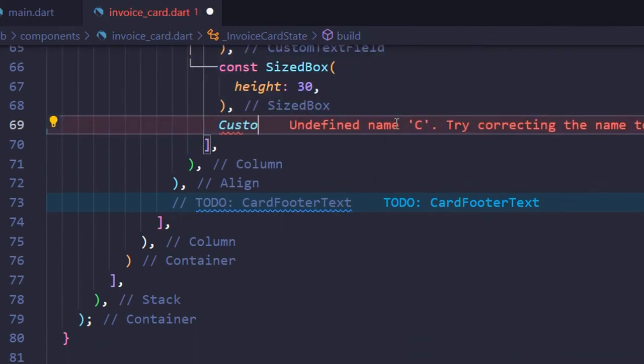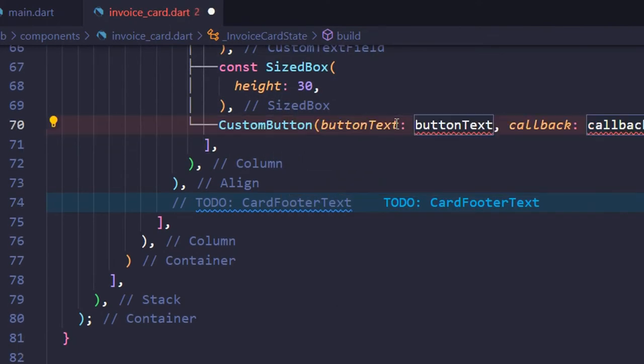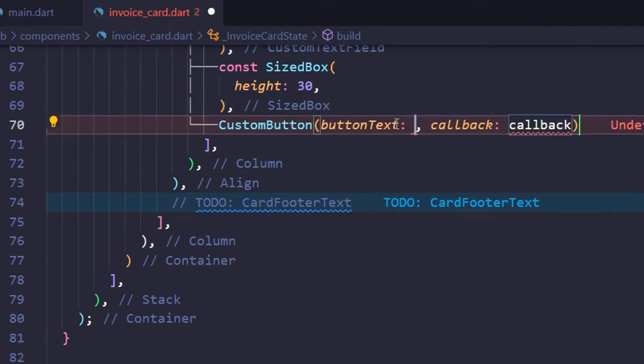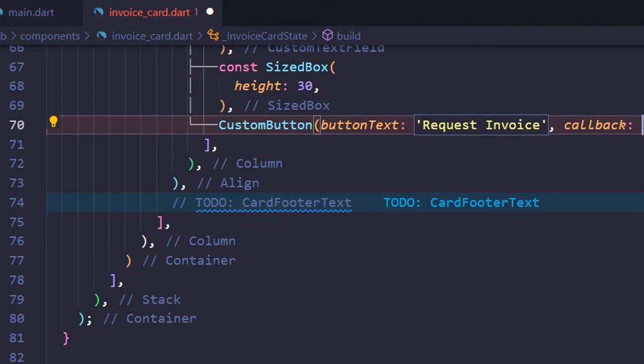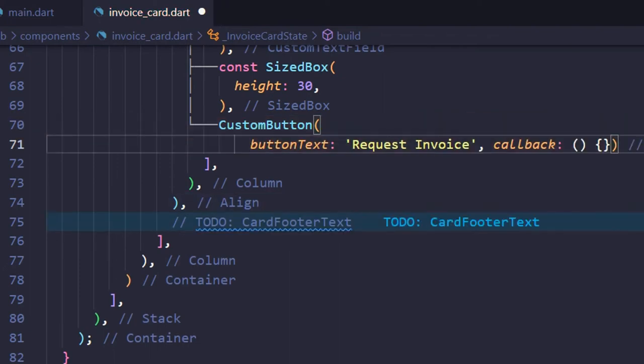Next locate to-do custom button, and replace it with the custom button that we created in the previous lecture. Pass Request Invoice as button text, for now onwards keep the callback empty.